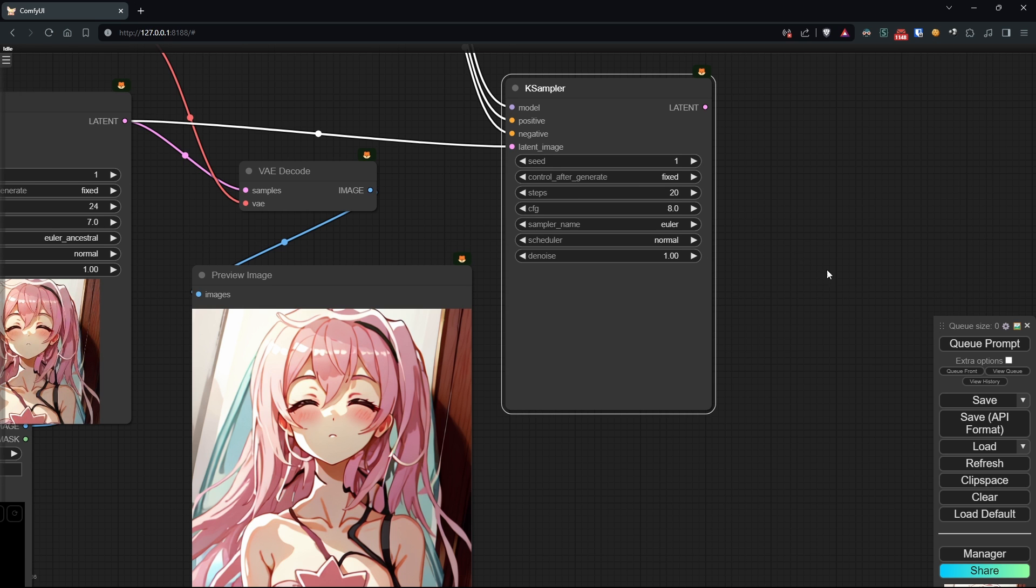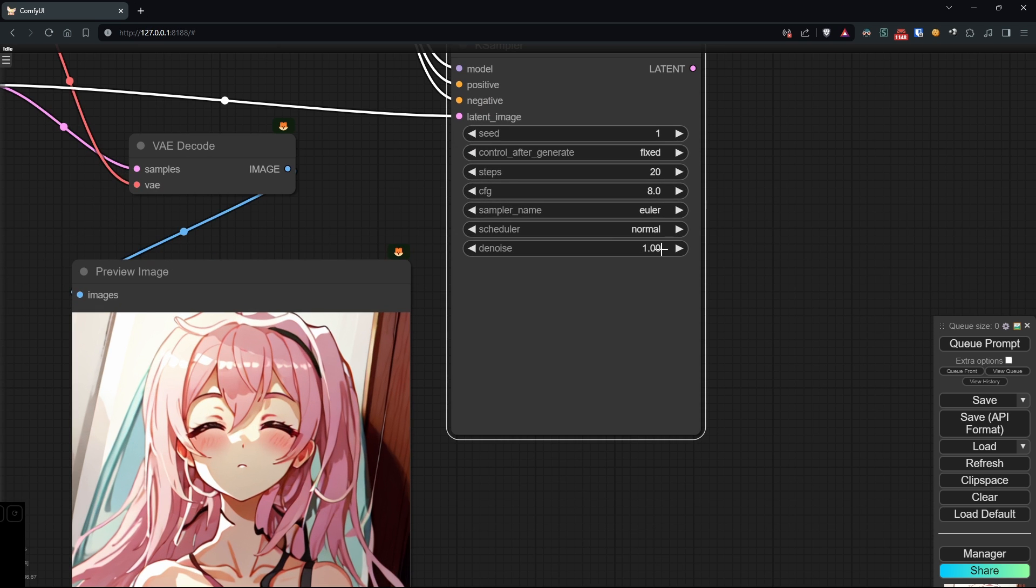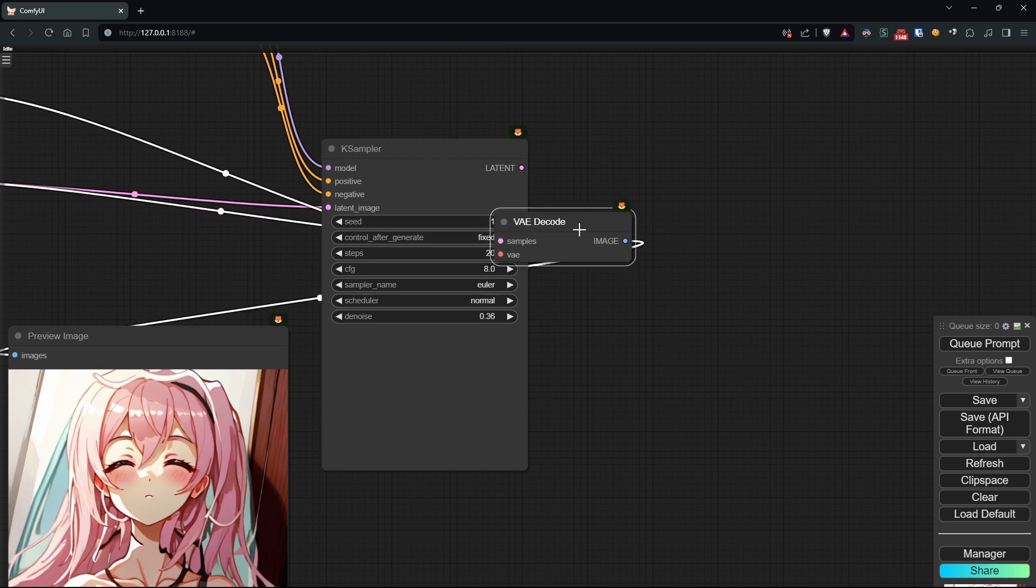Then, we'll leave the rest as default, and decrease the denoise to a fairly low level, as this case sampler should only have a small impact on our image.